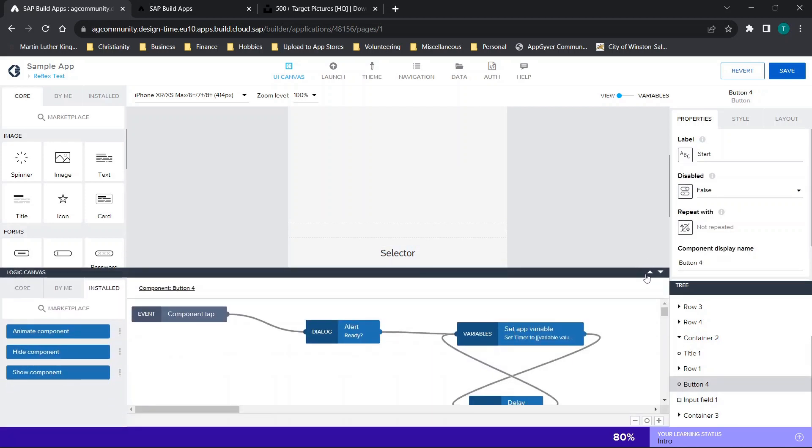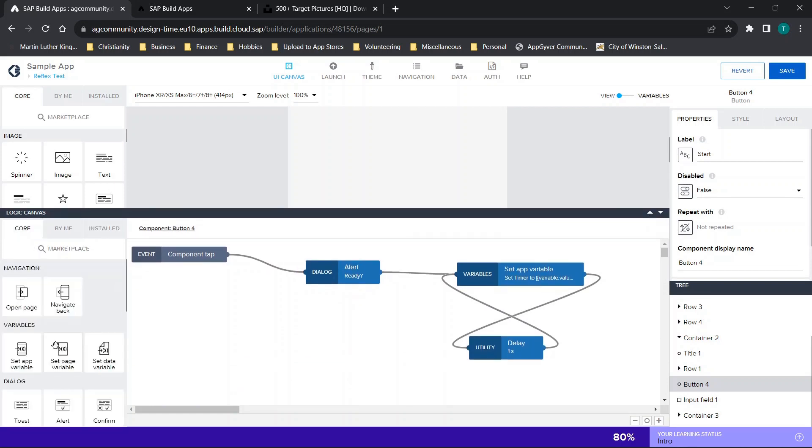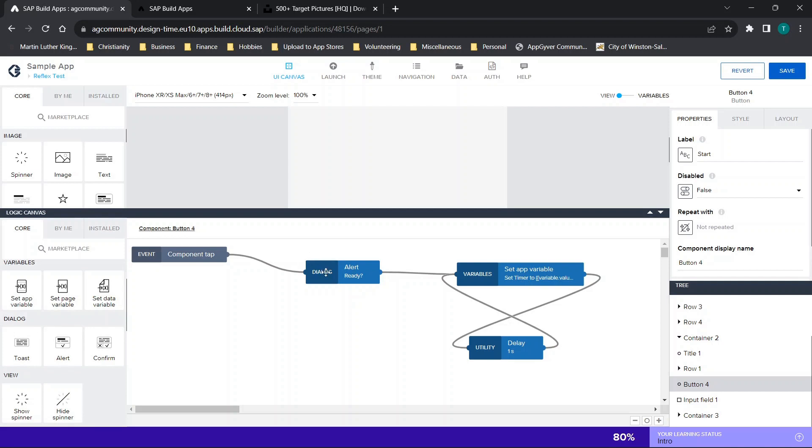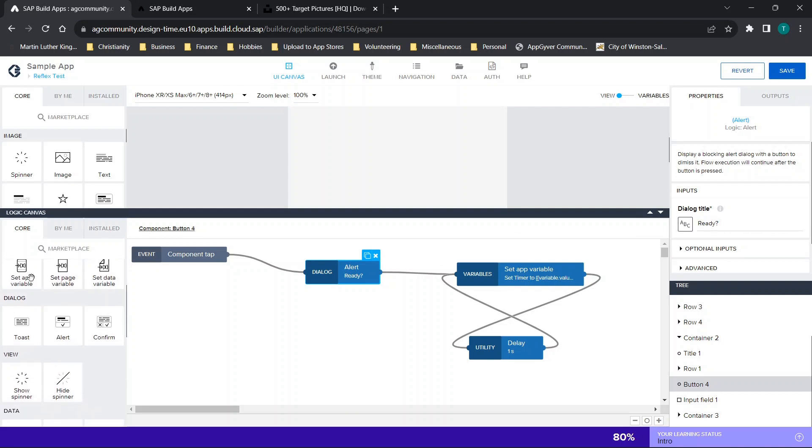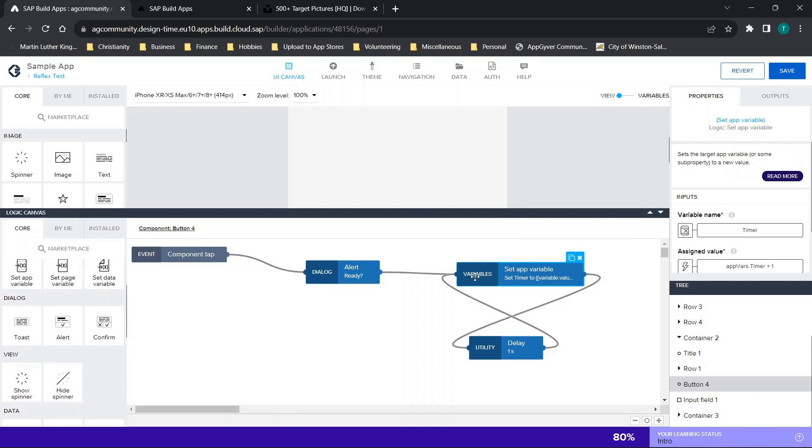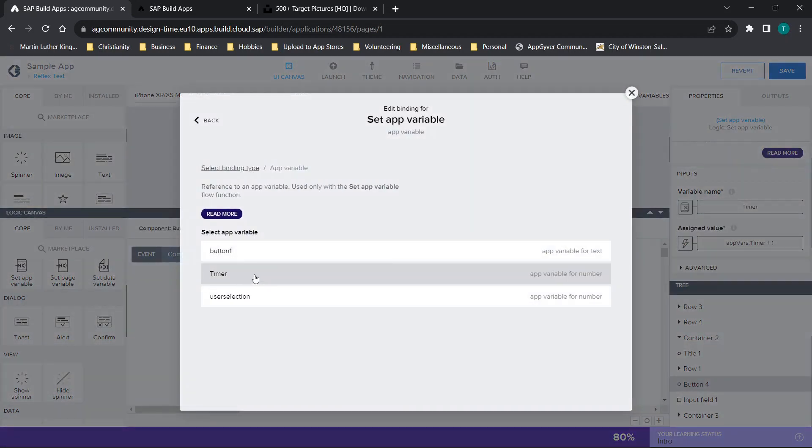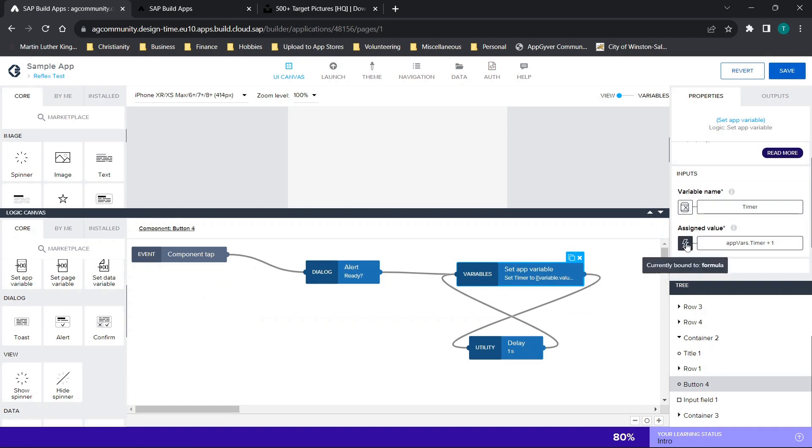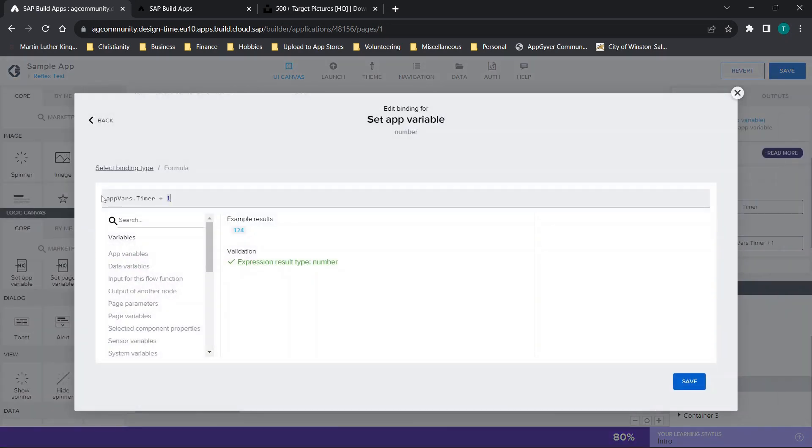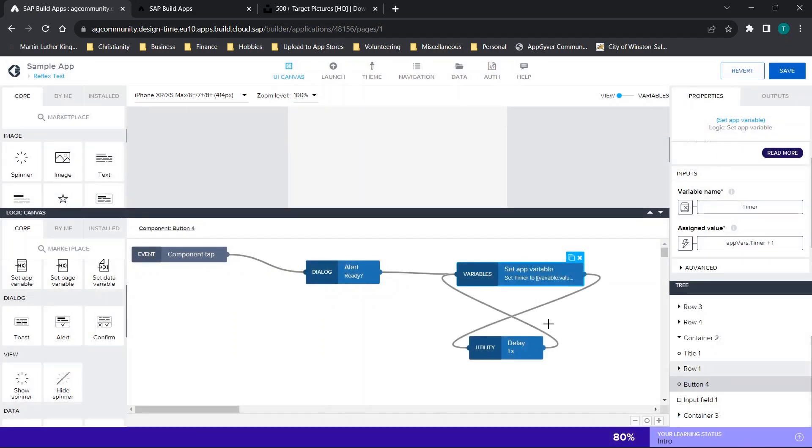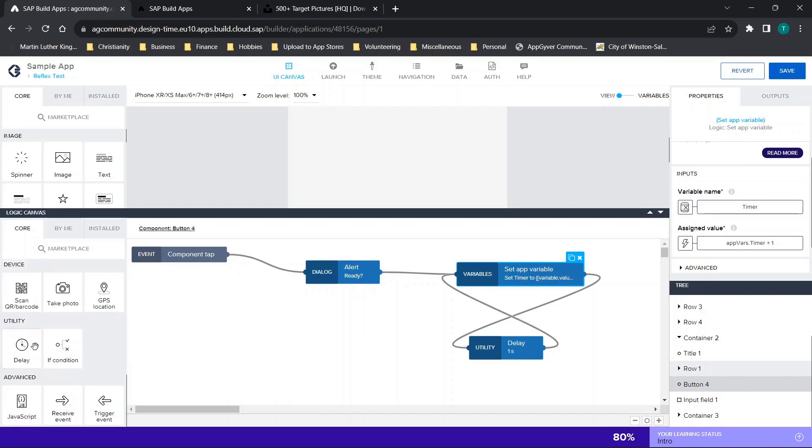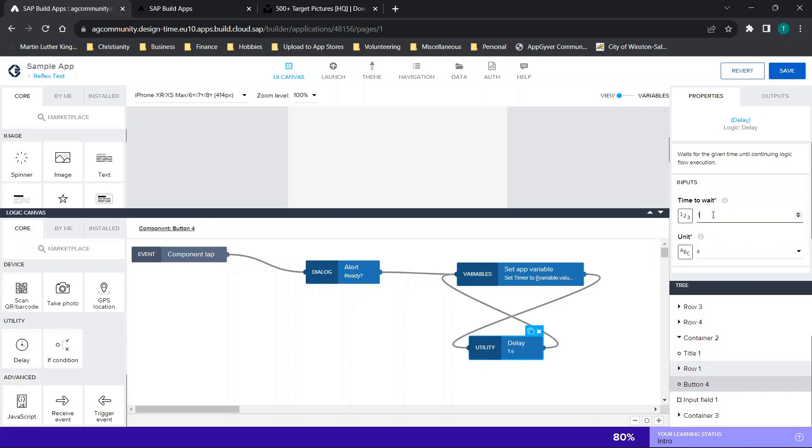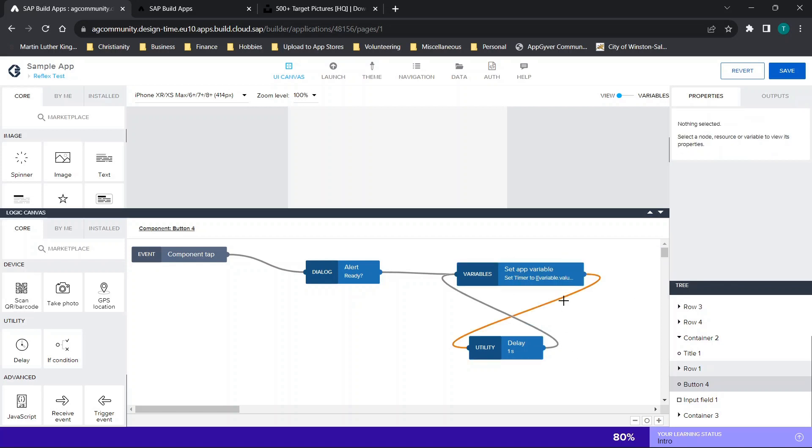Now let's go to the start button. This is the logic to the timer. It's relatively straightforward. The first thing I've set is an alert, which I've dragged over. In the alert I've just typed in ready. Then from there I've dragged over set app variable, and you'll see it's connected right here. I've set the app variable, and you can just choose the one for timer. The assigned value is going to be formula. Just like we did earlier, appvars.timer space plus one. We don't need any quotes because we're working with numbers and not text. Then you're going to drag over your delay function, which is right here. The critical part about the delay function is you need to make sure that not only are you assigning the correct time, but the correct unit. I've set this to increment every second.